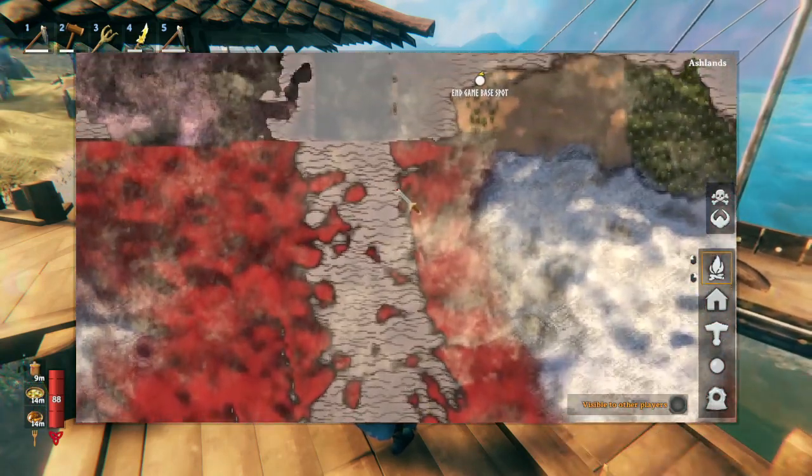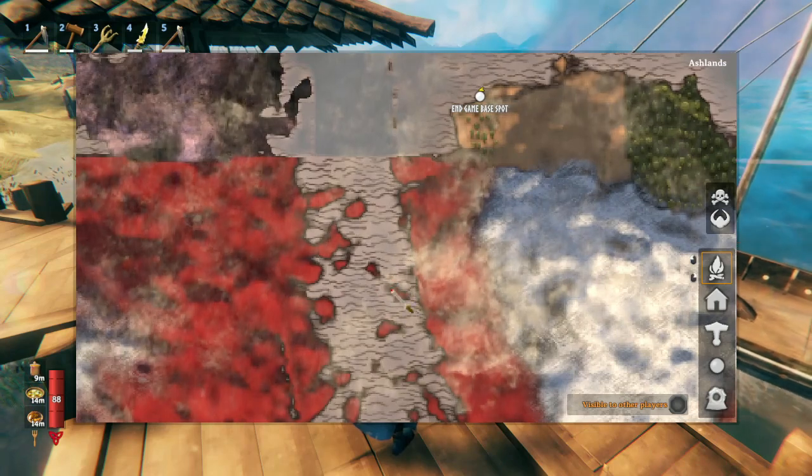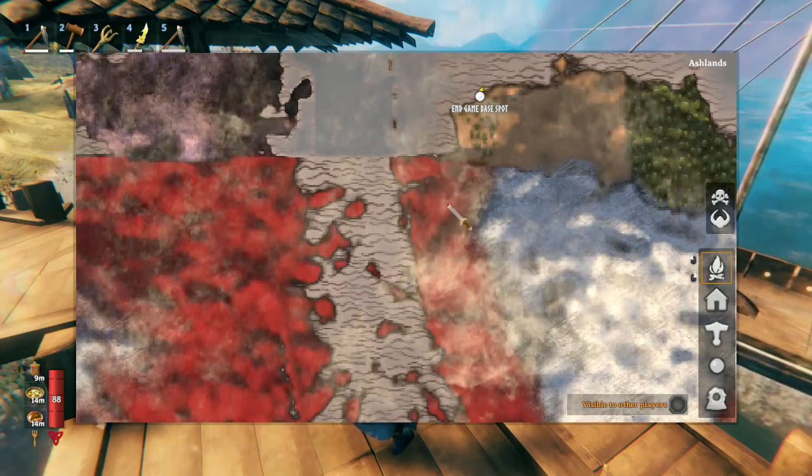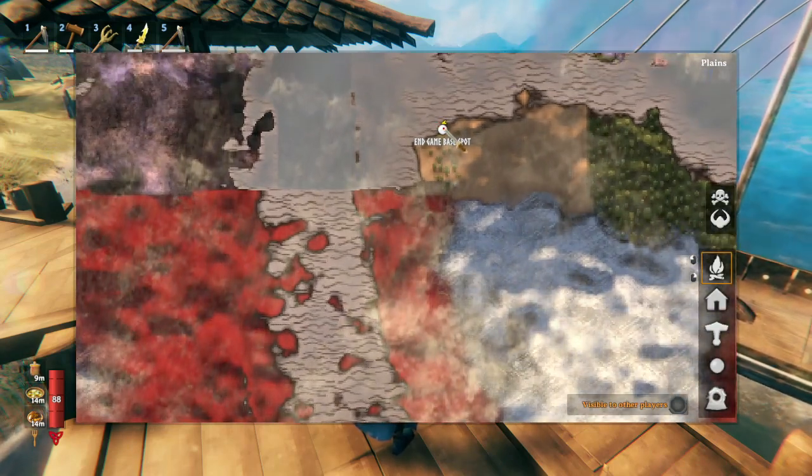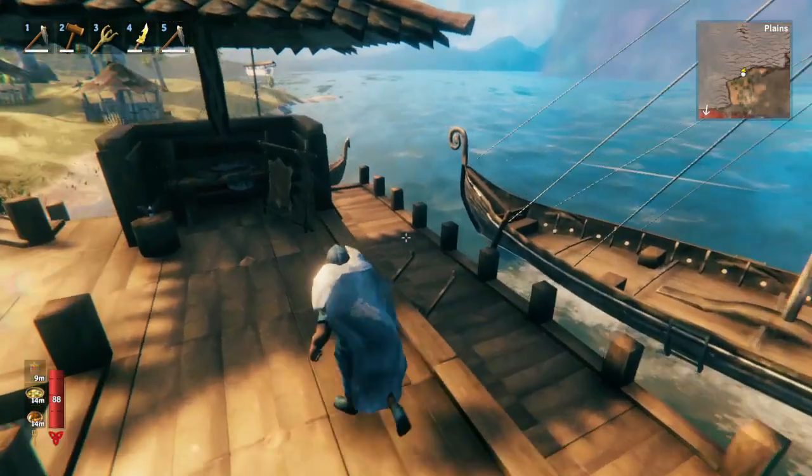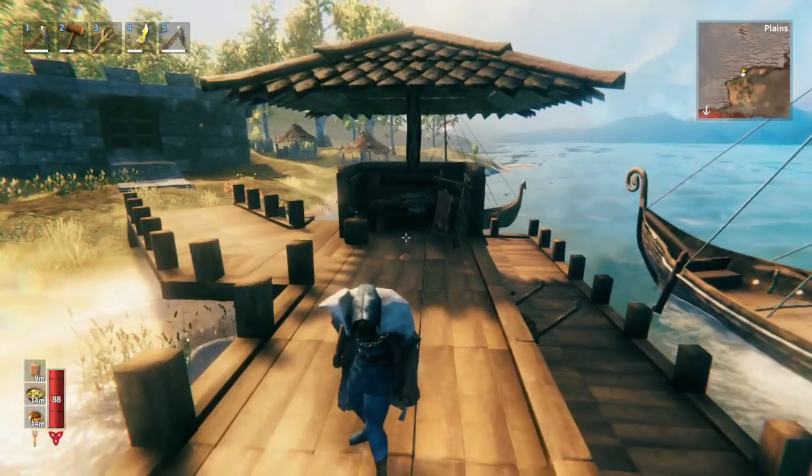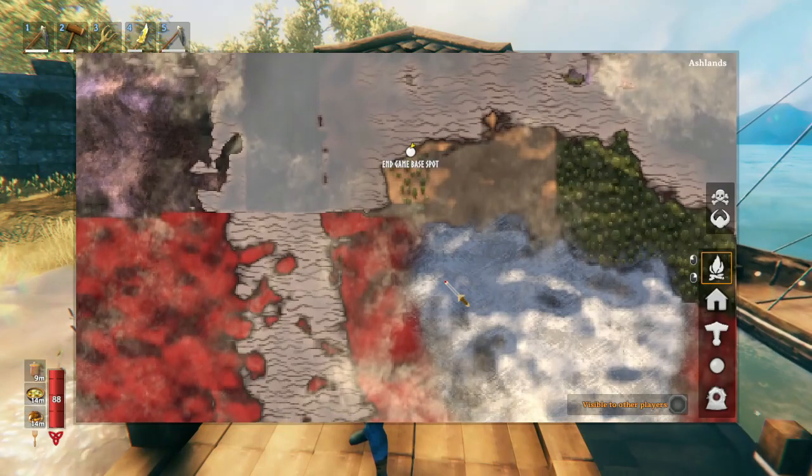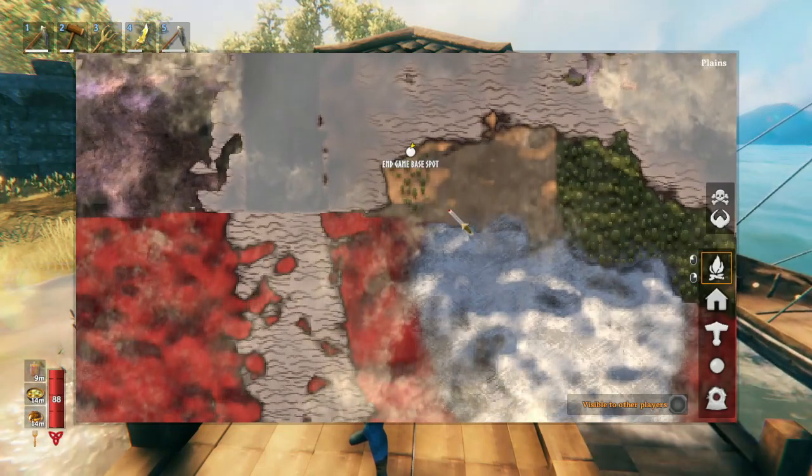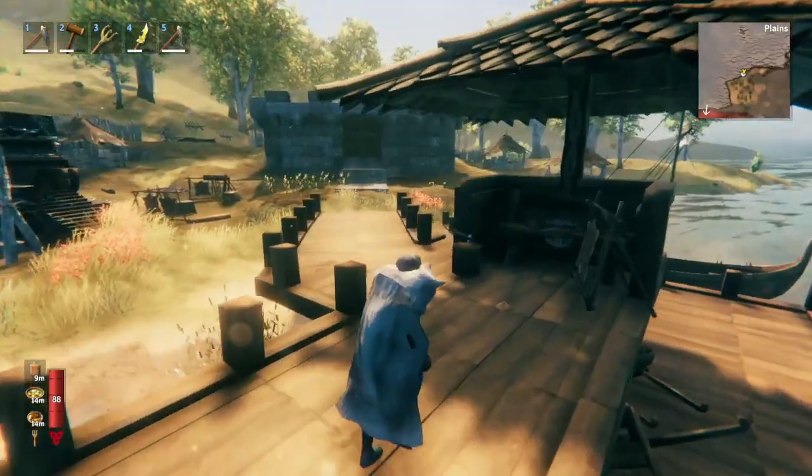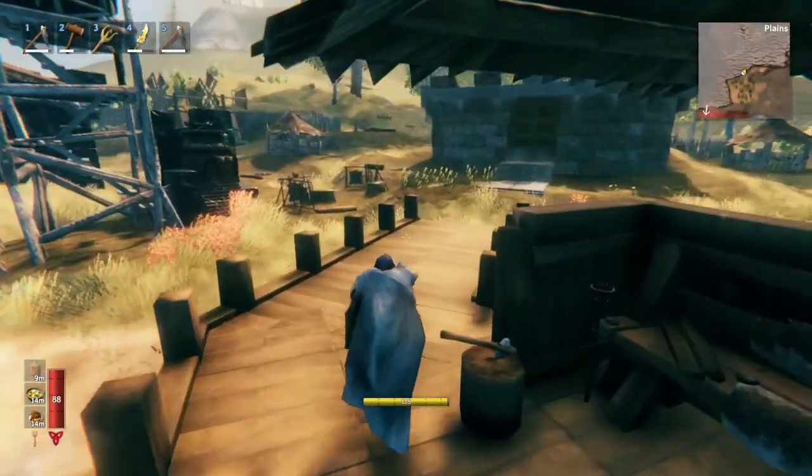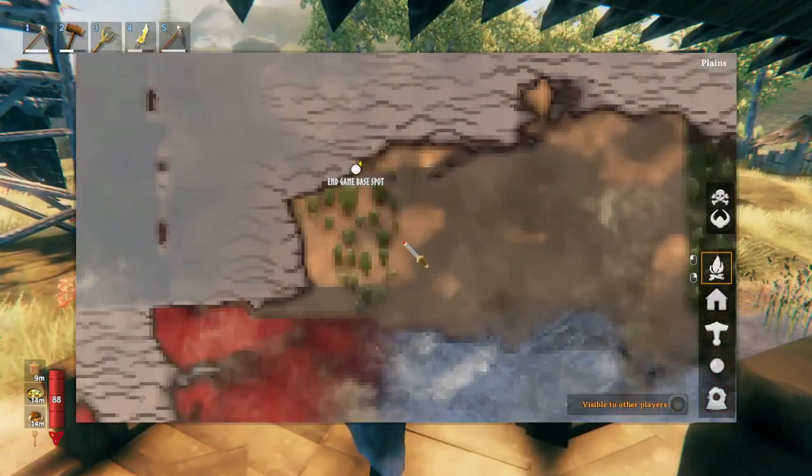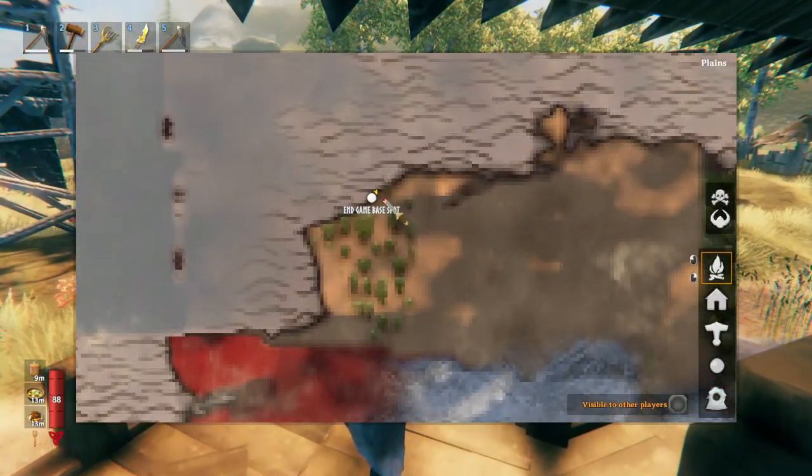So that way, when I go off and go on an adventure and inevitably die at some point in the Ashlands, I can come back to this base and then just jump in a ship, and I'm ready to go explore. Because I've personally wasted a lot of time dying and having to go get my stuff, so this way, I'm prepared for that. But this is how I like to have my endgame base.